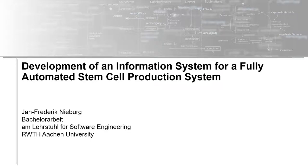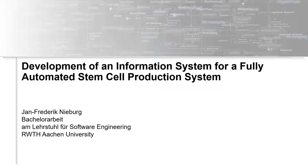Hello, my name is Jan-Frédéric Nieburg and this video summarizes the results of my bachelor's thesis Development of an Information System for a Fully Automated Stem Cell Production System and briefly presents the motivation, goals and the resulting system of this thesis.